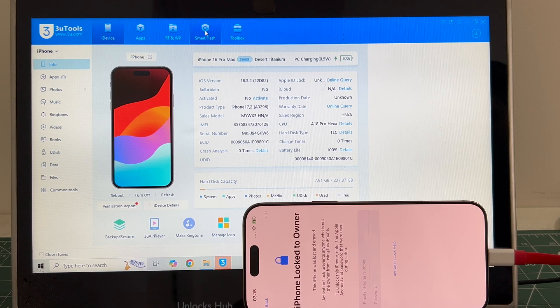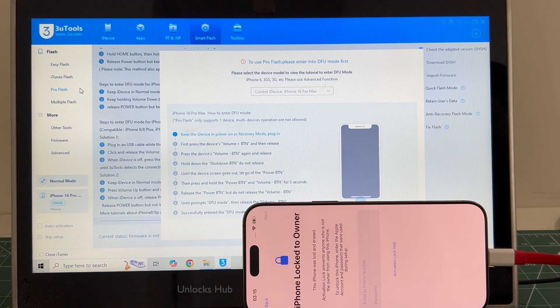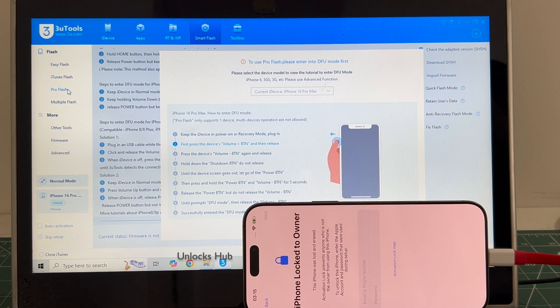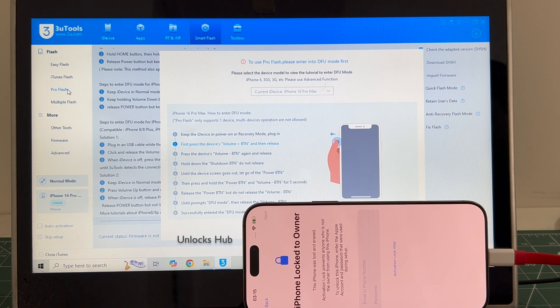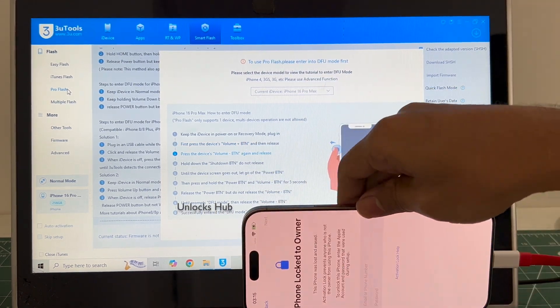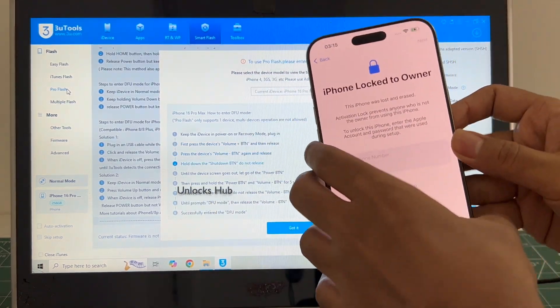First go to the smart flash option and go to the pro flash option. Now you have to enter DFU mode. Just follow the on-screen instructions to enter DFU mode.